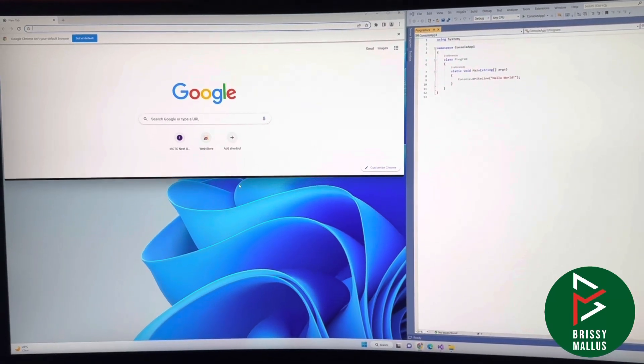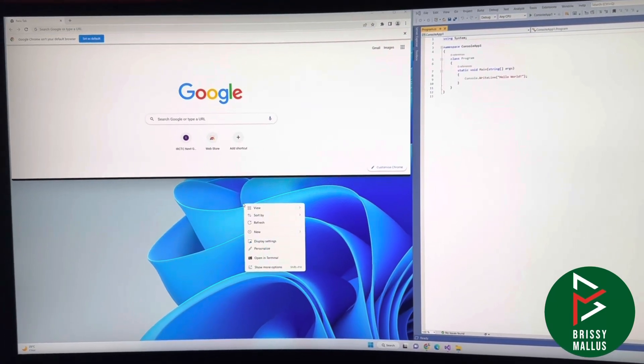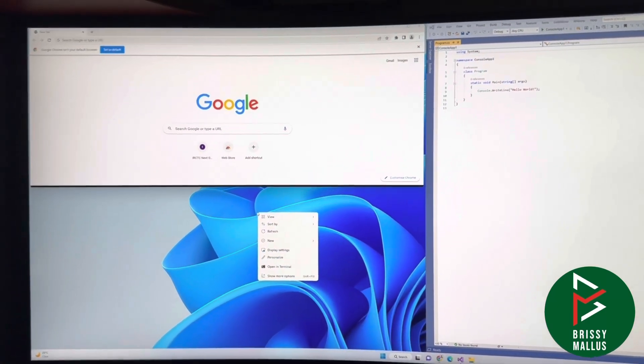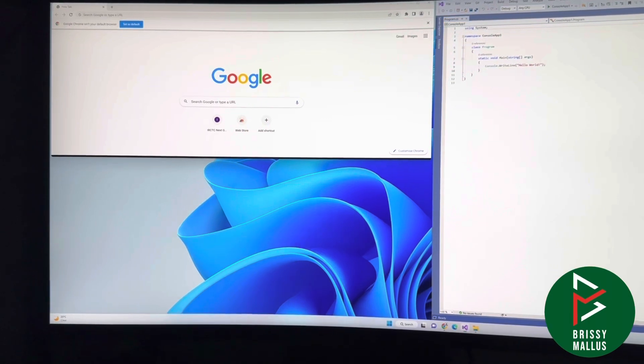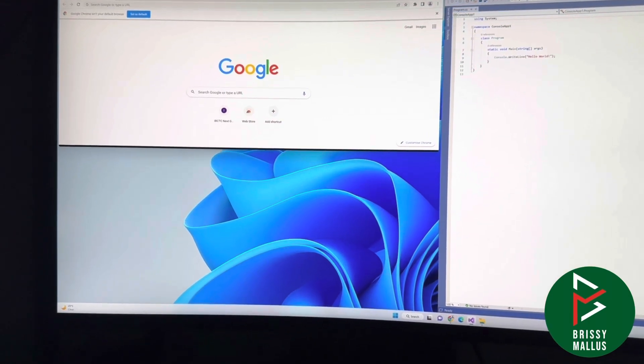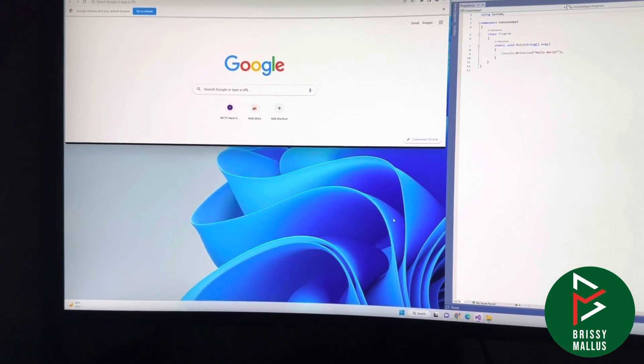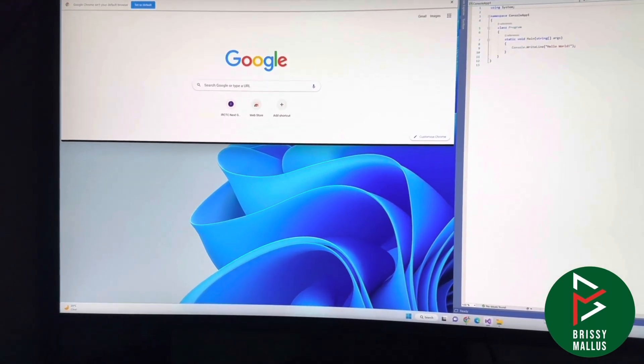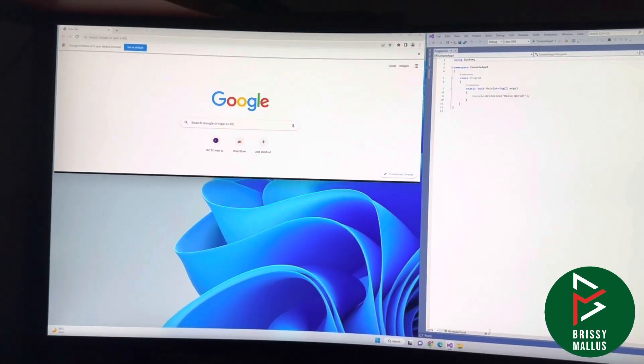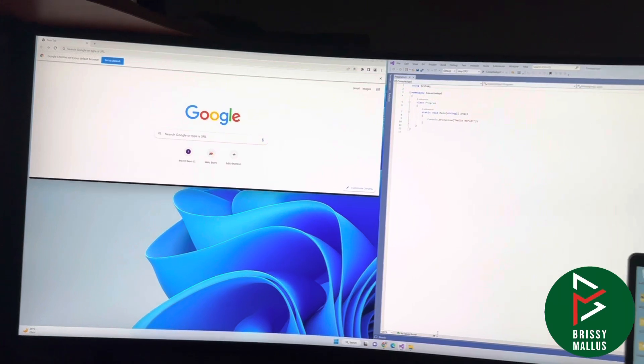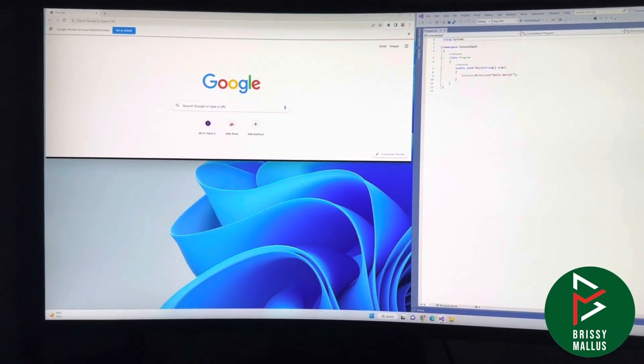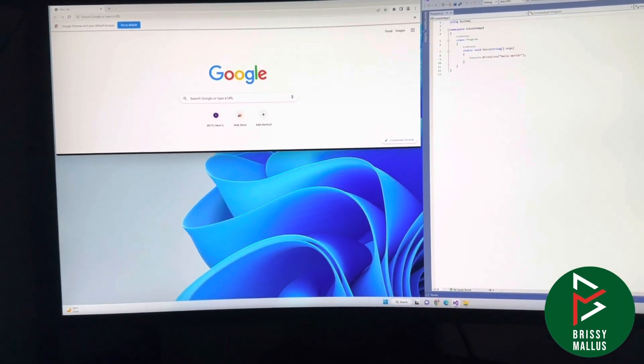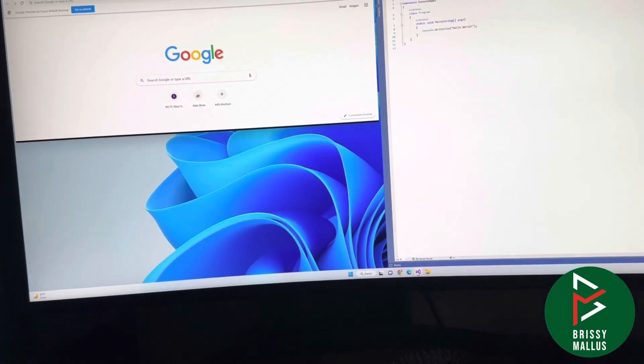If you minimize or maximize, it will automatically come and fit to that particular area where you set it. It's just drag and drop - you can drag and drop to wherever you want.